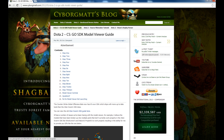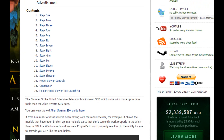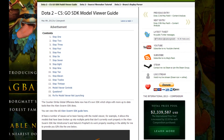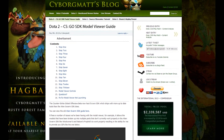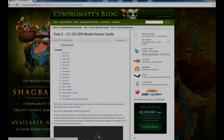Once you are there, press on Dota 2 tutorials and go to the Dota 2-CSGO SDK model viewer guide. At the top it says you can view the old Alien Swarm SDK guide. Click on it and then follow the first four steps. Note that the screenshots have been deleted, so for pictures you'll need to go back to the CSGO SDK model viewer guide page.